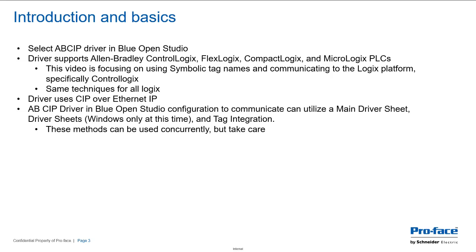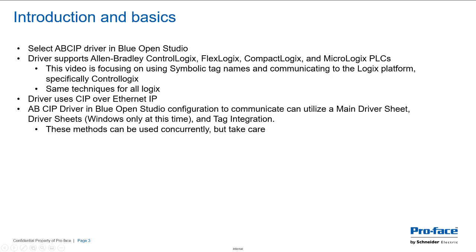But the fact is about this driver, it can use main driver sheets—regular driver sheets, sorry—which is only supported in Windows at this time, and tag integration. And all those methods can be used concurrently, but I just put a note in here about taking care because you can make sure you've got everything in sync and you're not double asking for tags.